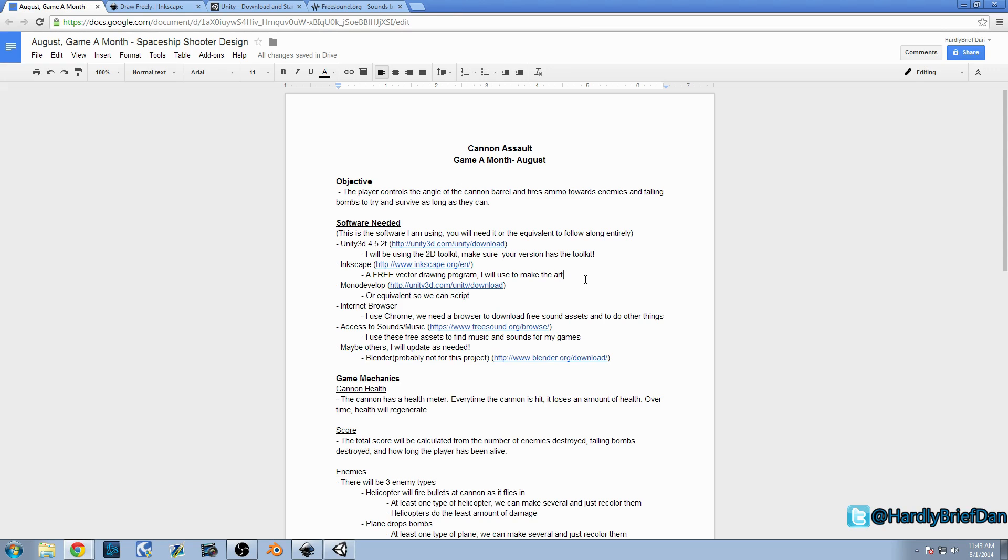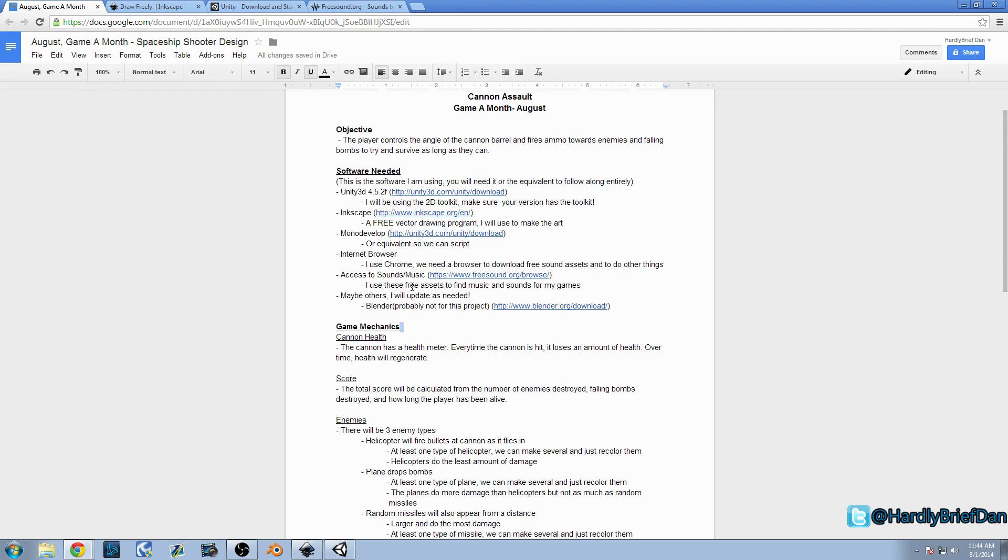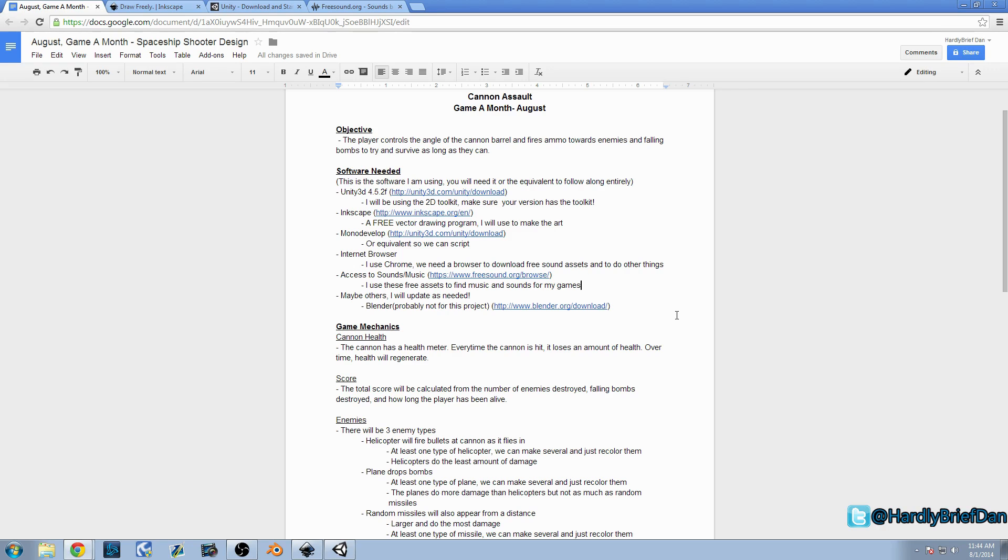You're going to need an internet browser. I use Chrome. It doesn't matter what you use. But we're going to need to be finding things to download and referring to the Unity reference guide. So make sure you have some sort of browser. I have here access to sound and music. I use freesound.org. It is a great asset. It has people who have recorded their own sounds. There's some music on it. But basically, it's Creative Commons use. So basically, you can use it for commercial use. You can use it for free. Most of the time, you don't need to say who created it, which is great for our purpose.